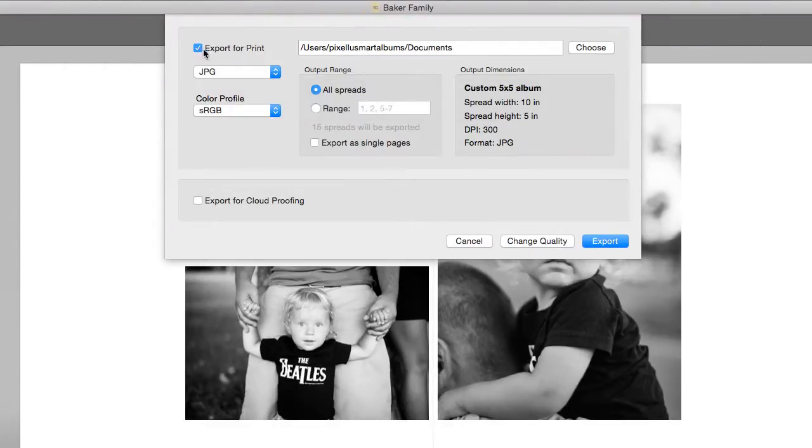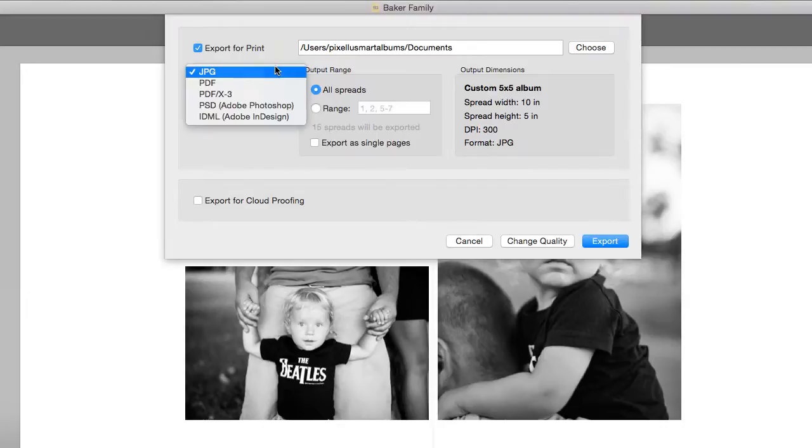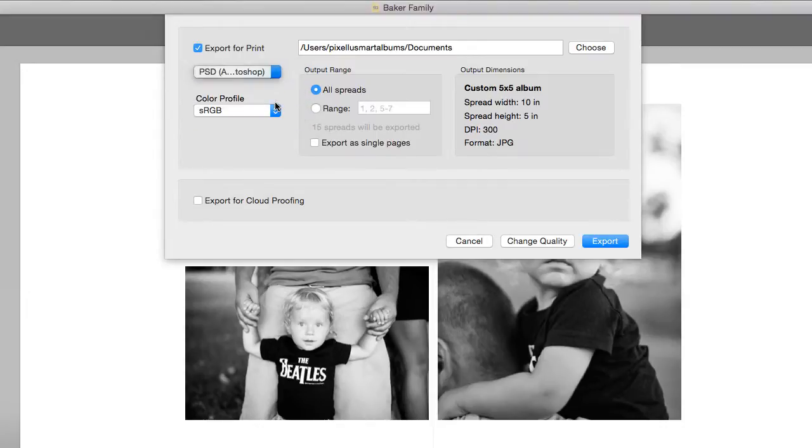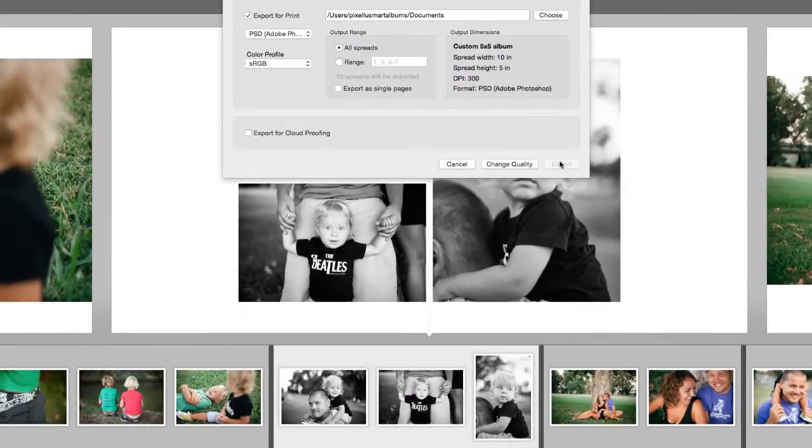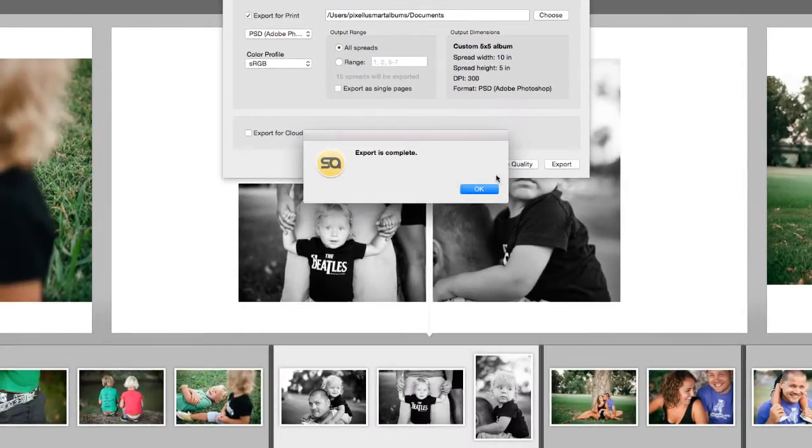Then choose the format of the export, which in this case is PSD for Adobe Photoshop. Finally press Export, and within a few minutes the PSD files are generated.